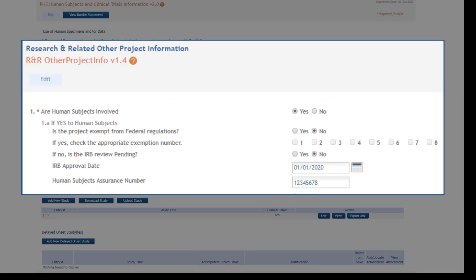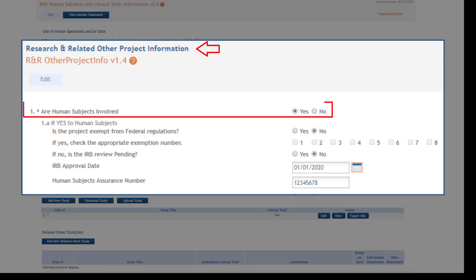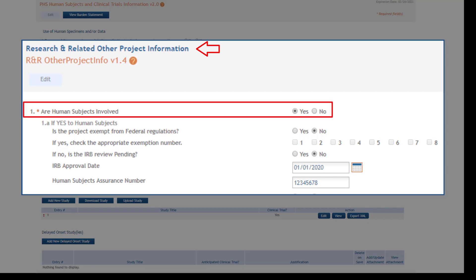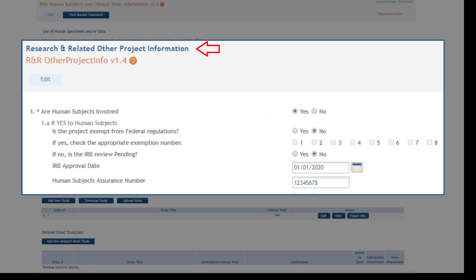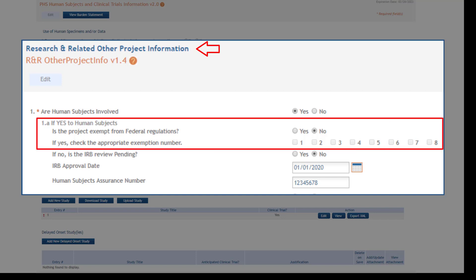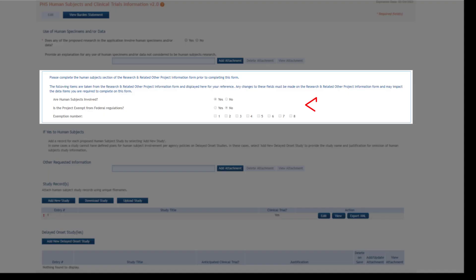Before completing the form, first complete the Human Subjects section of the R&R Other Project Information Form. The application-level information collected, including whether the application involves human subjects research and exemptions identified across all studies, drive the behavior of this form and are displayed for reference.